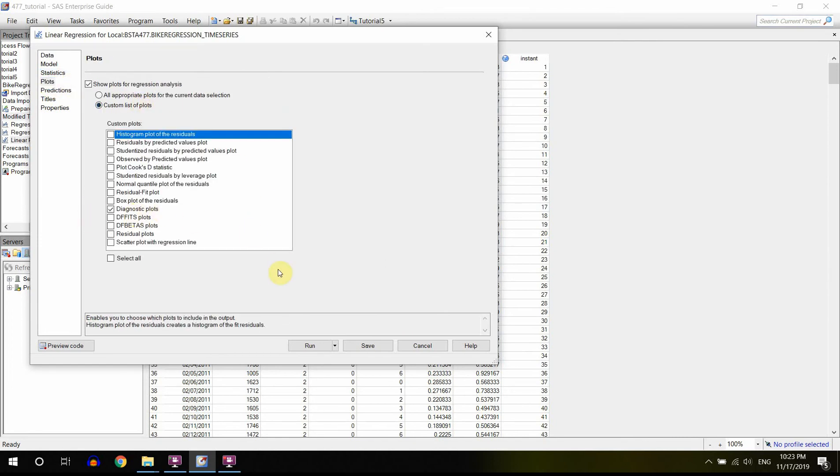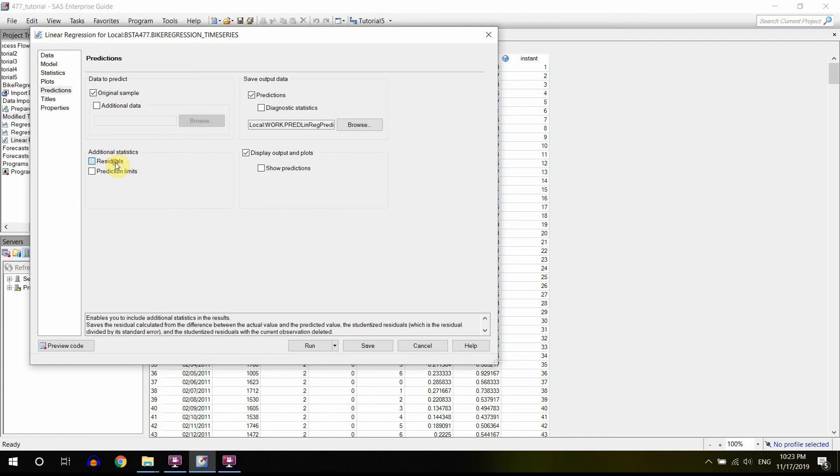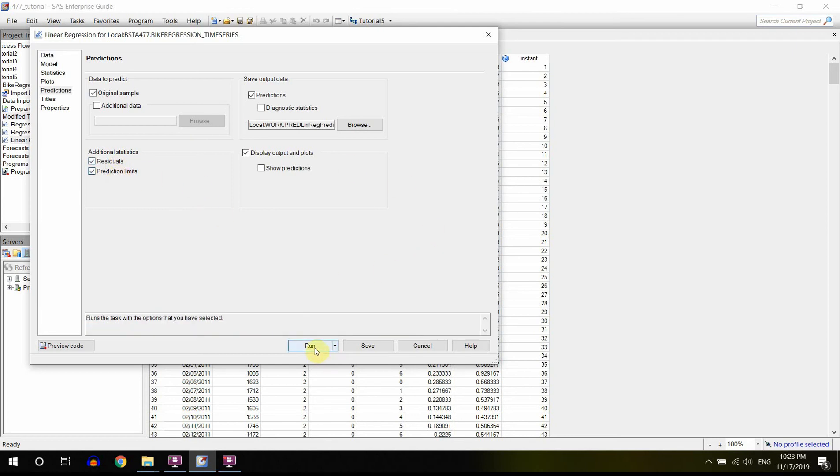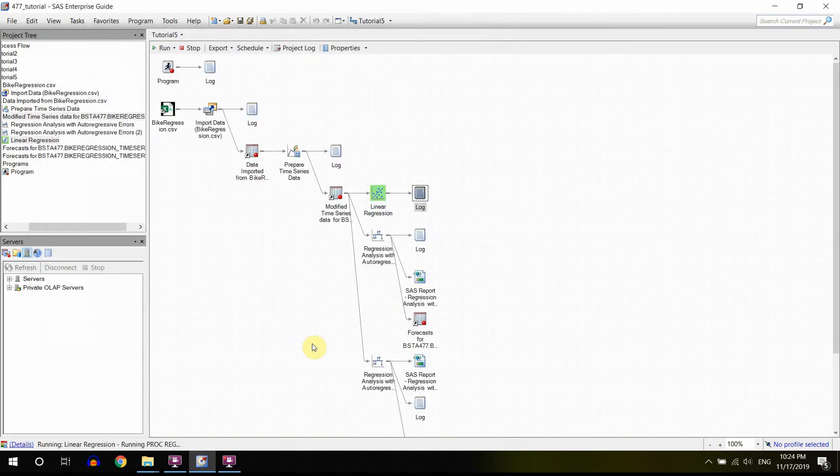In Statistics we're going to add Durbin Watson, and in Plots, pretty much these plots would be enough so we can just stick to them. In Predictions we will ask for the original sample and residuals and maybe prediction limits.